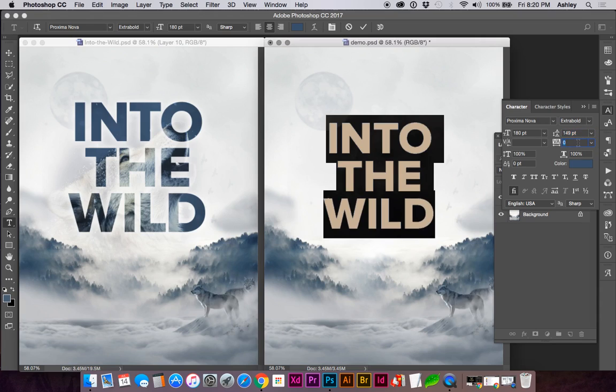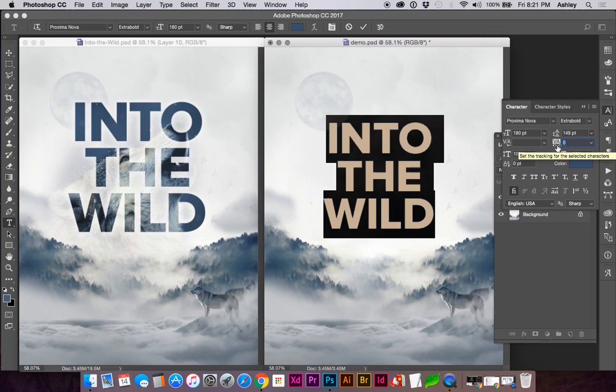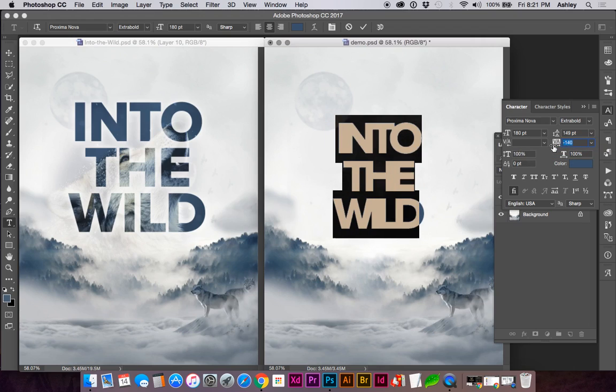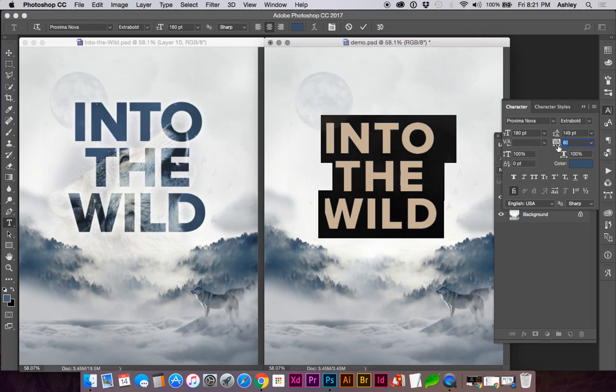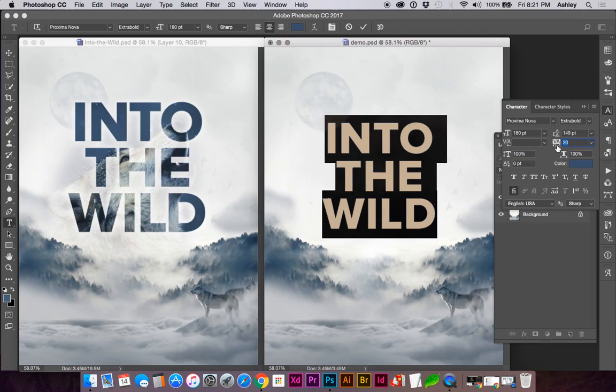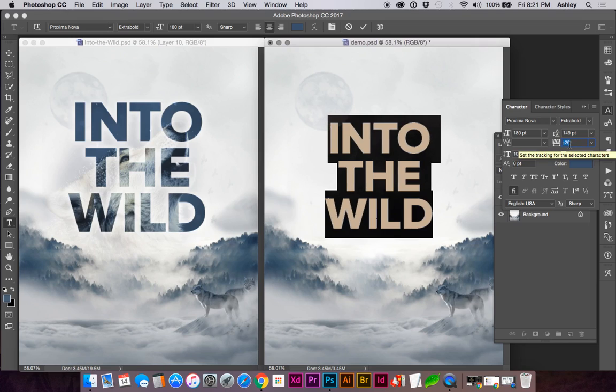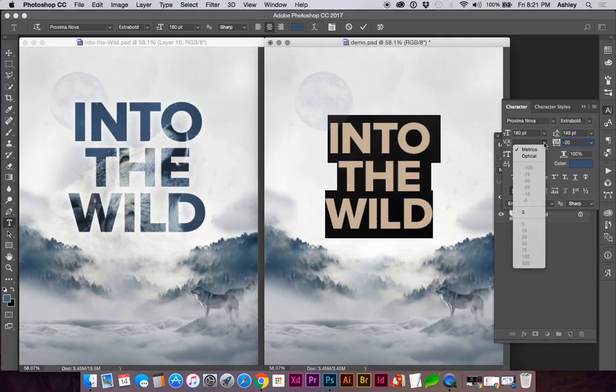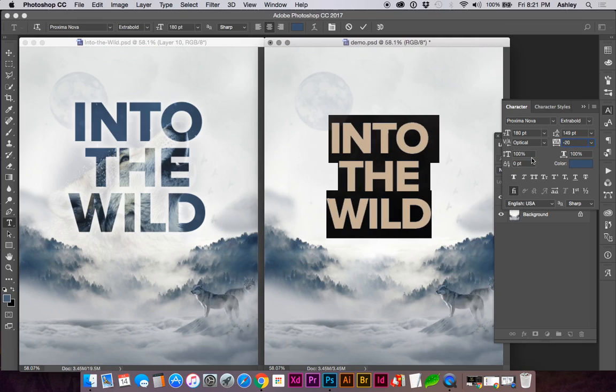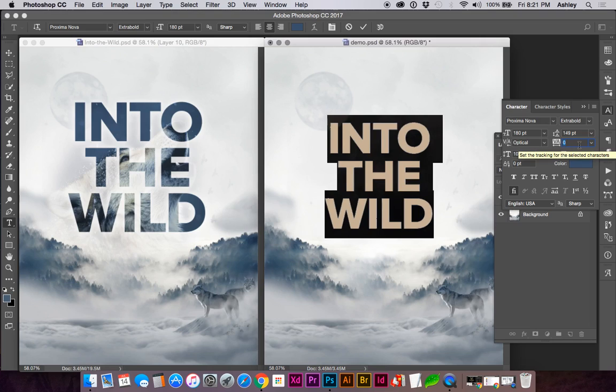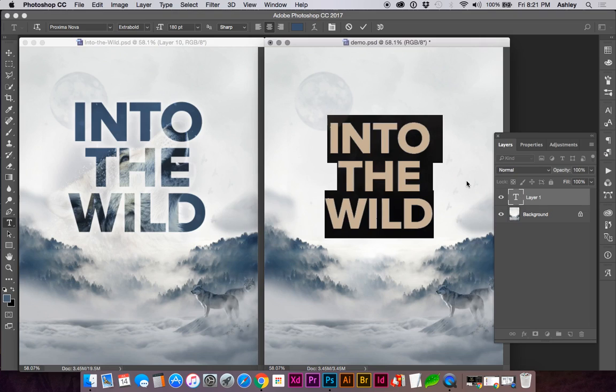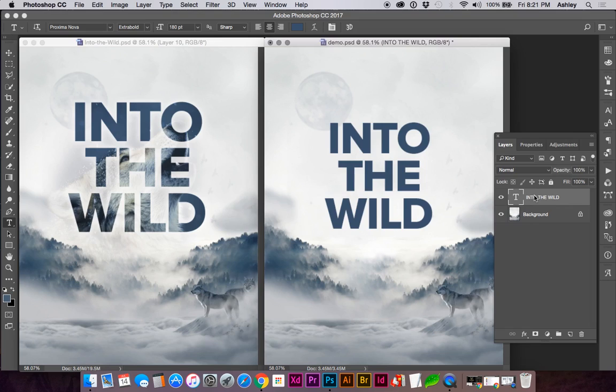Another thing we'll want to do is decrease our tracking. Again, using the slider arrows or holding down Option and using your arrow keys, you can decrease the kerning. I also like to choose optical kerning anytime I'm working with typography to help adjust for any inconsistencies.